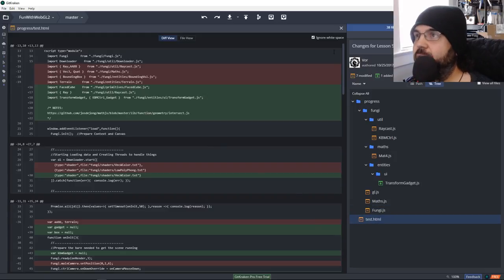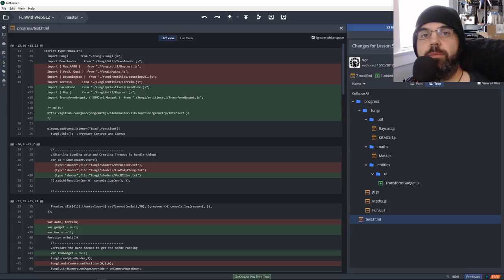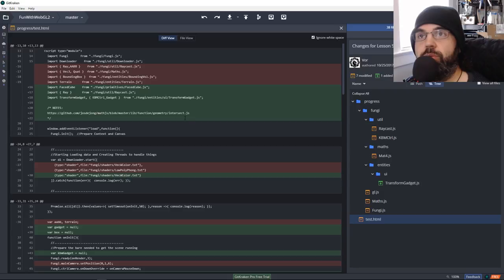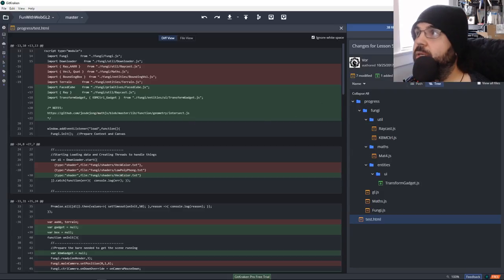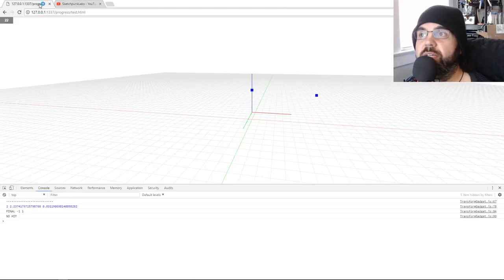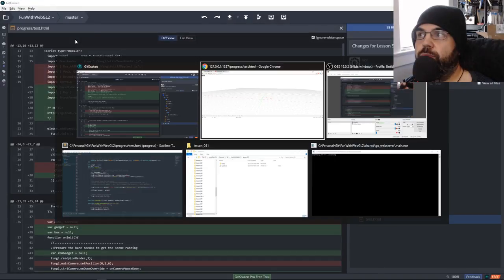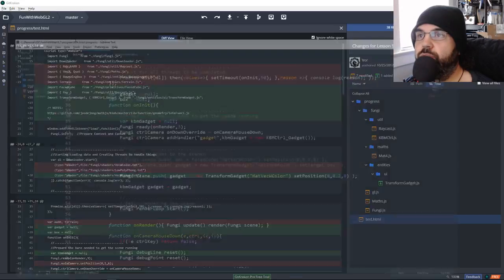Those are all the changes — there's a lot of changes. If you care about updating Fungi, I'm going to have links to those two commits so you can go through them and update, or you can just download the whole thing from GitHub. I just want to quickly go through it because there's a lot of functionality. So let's go to some code.